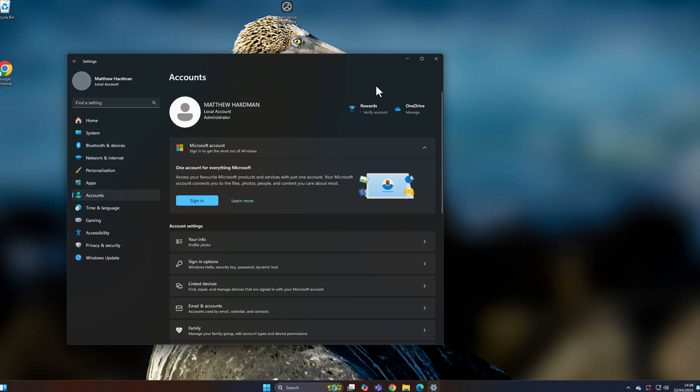One thing to mention: if you were signed into applications like Steam or had saved passwords in your browser, you may find you can no longer access those passwords. This is because your passwords are encrypted in Windows using your account password — now that the password has been removed, that encrypted data is also removed.